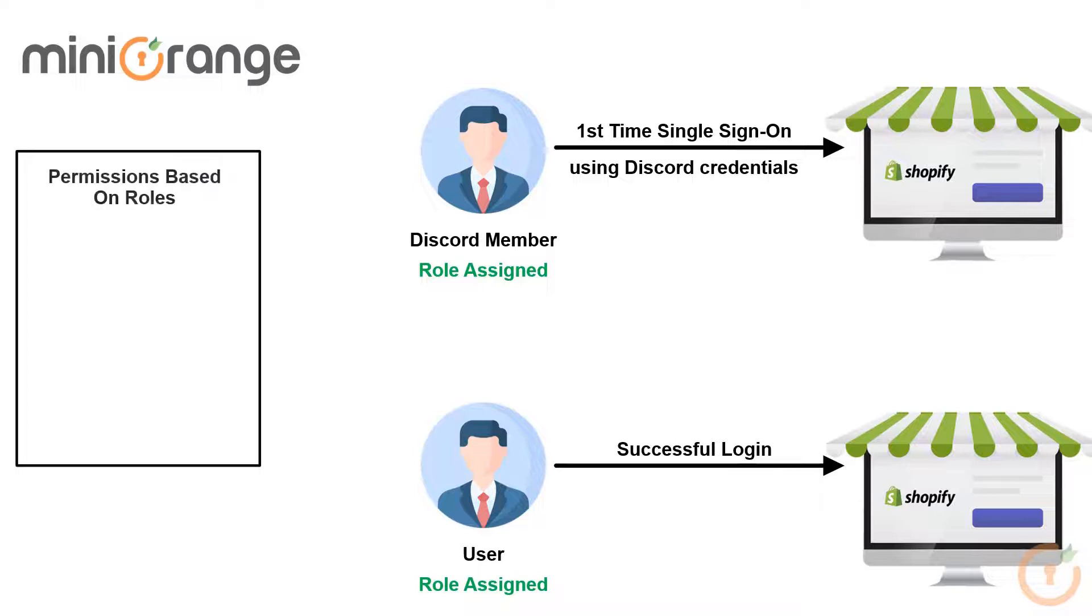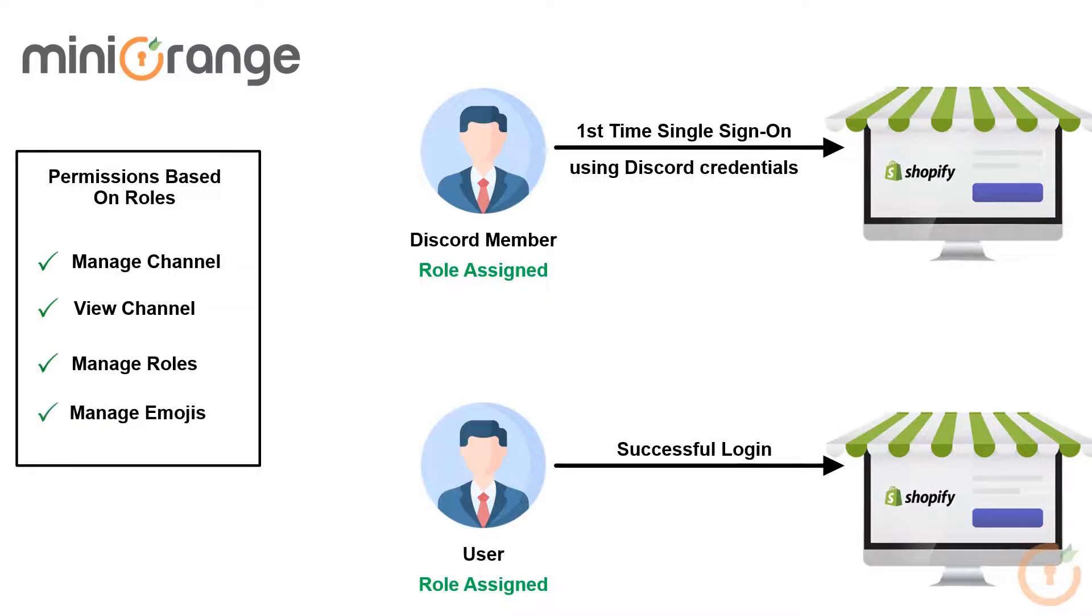Based on the roles assigned, different permissions such as manage channel, view channel, manage roles, manage emojis, etc. can be assigned to the users.